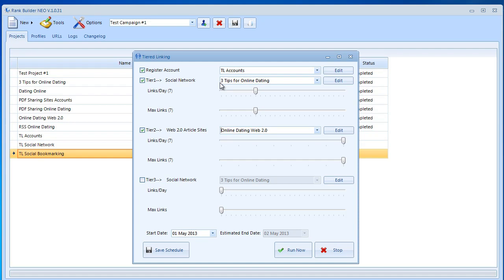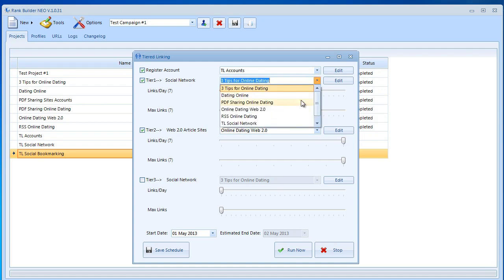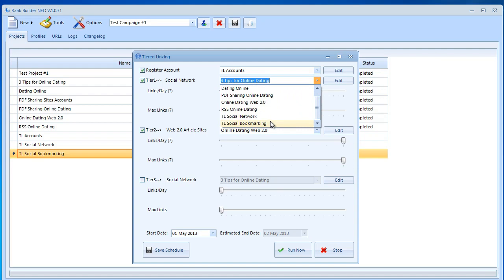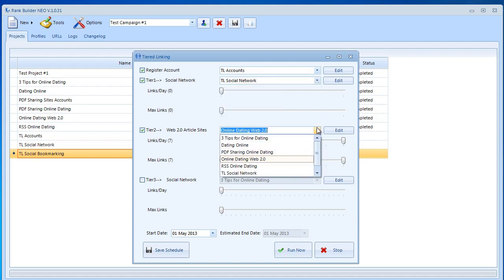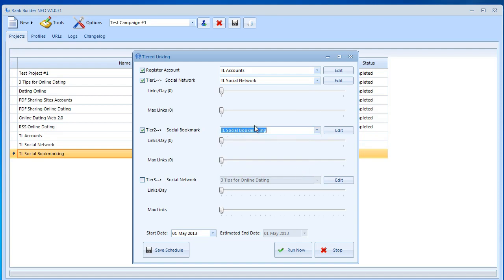The links inside the web 2.0 articles are going to change every time and they're going to link to a new social network. This is going to make it look like it's happening naturally to Google. It's going to give you a lot more power than just doing this regularly and manually, which is also kind of impossible because doing this manually would take too much time.